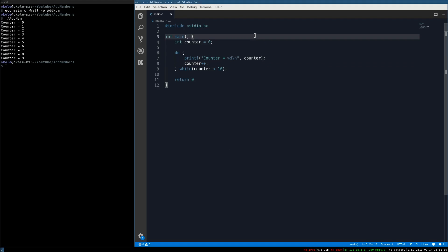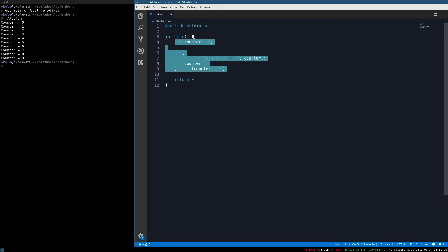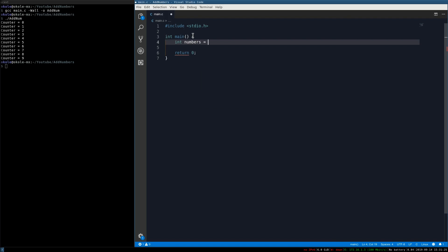Compiling and running that, you can see it still works. Now we're going to write a function using these loop techniques to add up all the numbers in an array. First, let's create the array: int numbers[] = {1, 4, 5, 2, 7, 1}. Because I left the brackets empty, it automatically creates an int array with six allocated sections, so we'll have indexes zero through five.